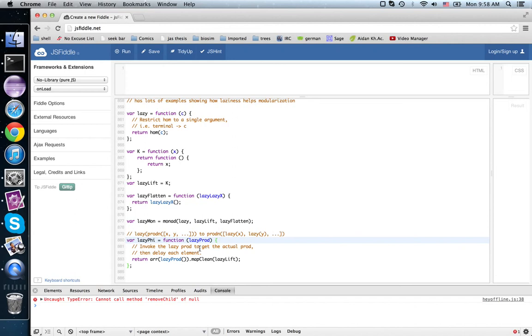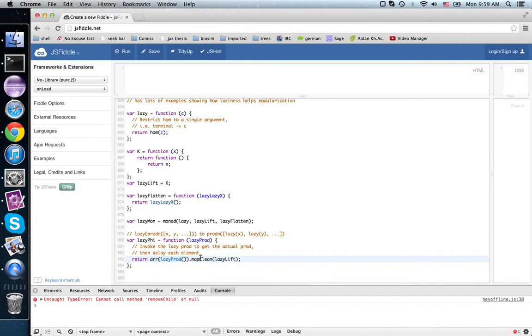So what do we do? First we invoke the lazy product, cause it to be computed. Then we check that it's an array—that is, it ought to do the thing that we're expecting. Then we map—I can't remember if I introduced map clean or not in this series, it doesn't matter.